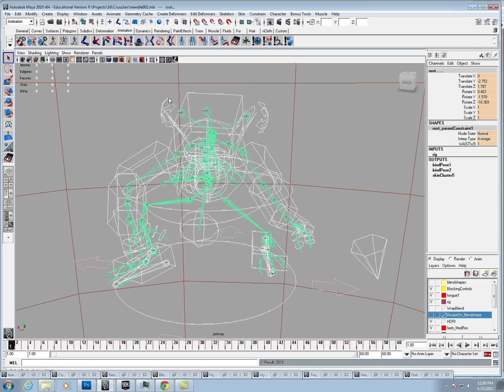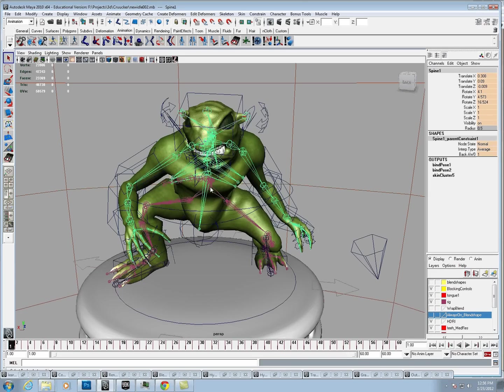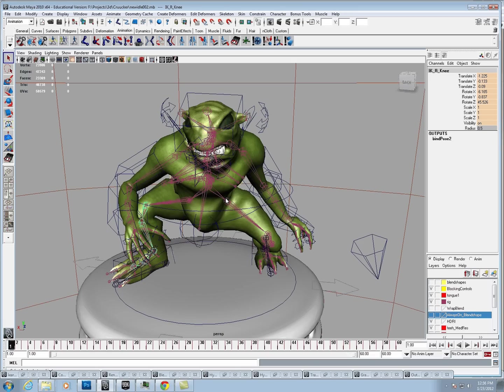I'm just going to turn on the polygons real quick. You can see now that with our joint selected, everything is now with basically a keyframe every frame.